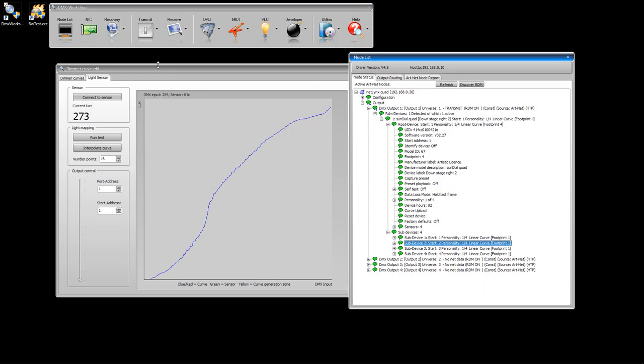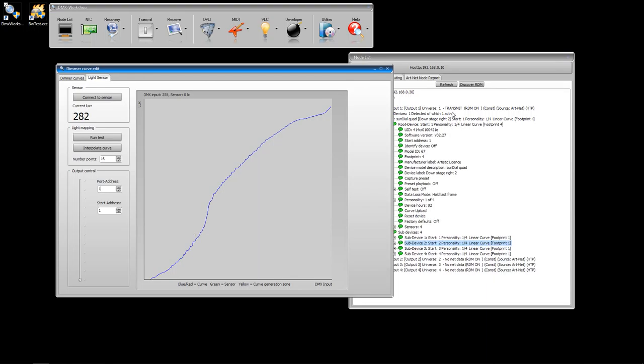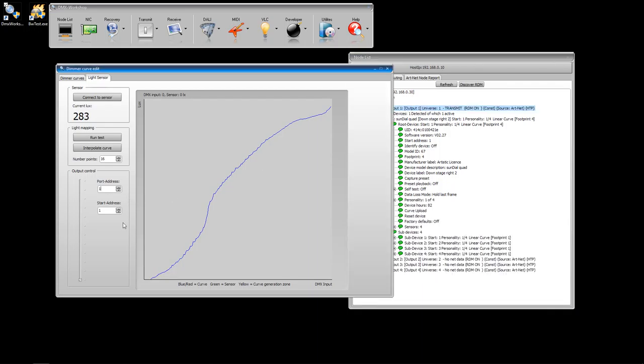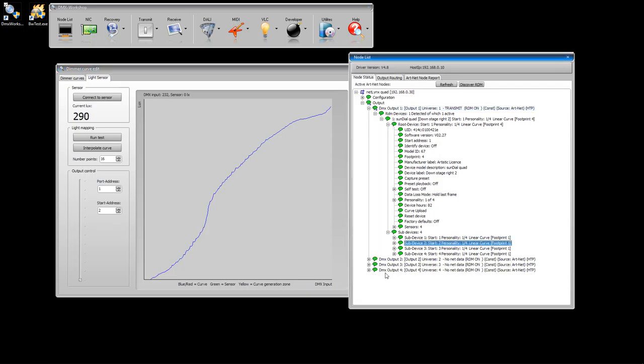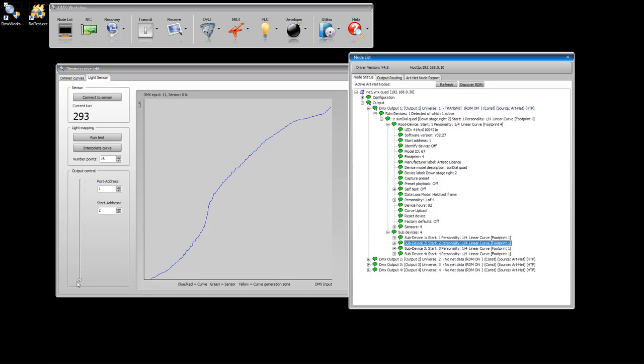Back across to the light sensor screen. Port address, that's the ArtNet universe. You can see up here that we have universe 1, so setting that to universe 1 is correct to talk to the sundial dimmer. Start address, let's set that to channel 2, and that will mean we're communicating with channel 2 on the dimmer.